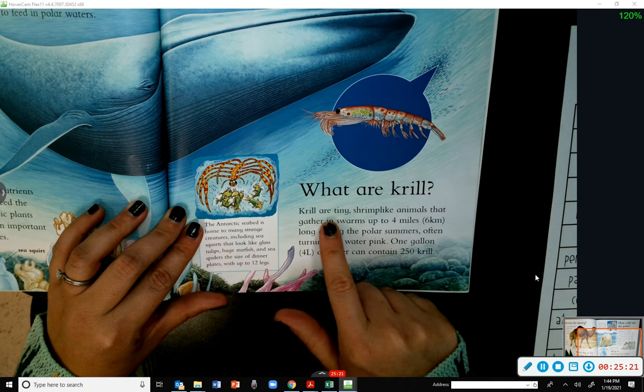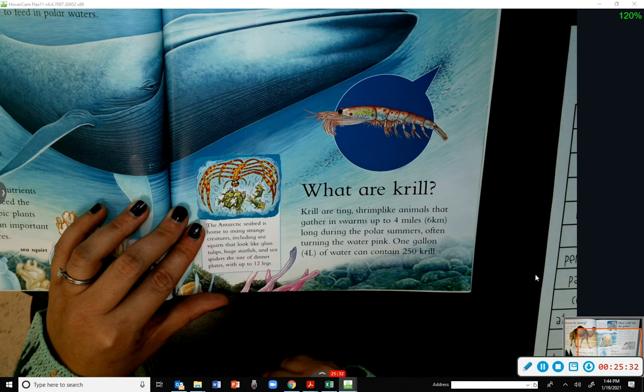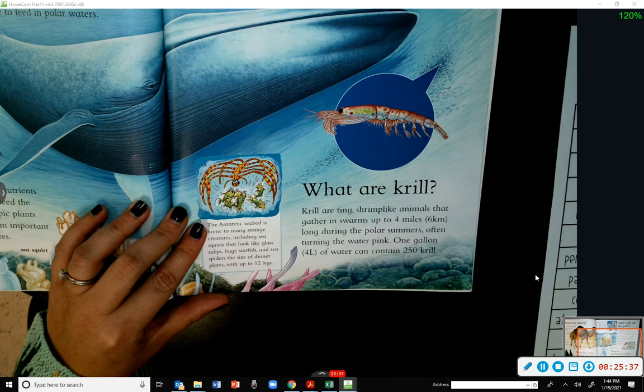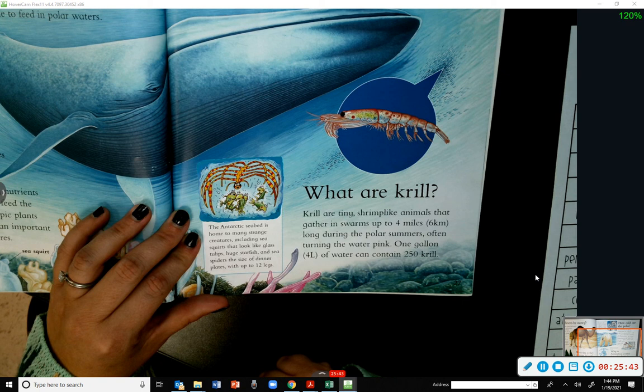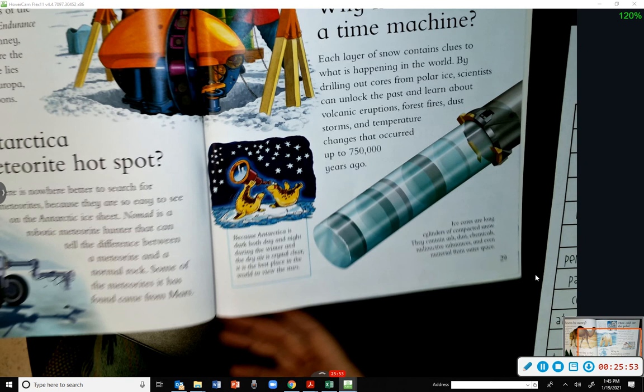What are krill? Krill are tiny, shrimp-like animals that gather in swarms up to 4 miles long during the polar summers, often turning the water pink. One gallon of water can contain 250 krill. The Antarctic seabed is home to many strange creatures, including sea squirts that look like glass tulips, huge starfish, and sea spiders the size of dinner plates with up to 12 legs.